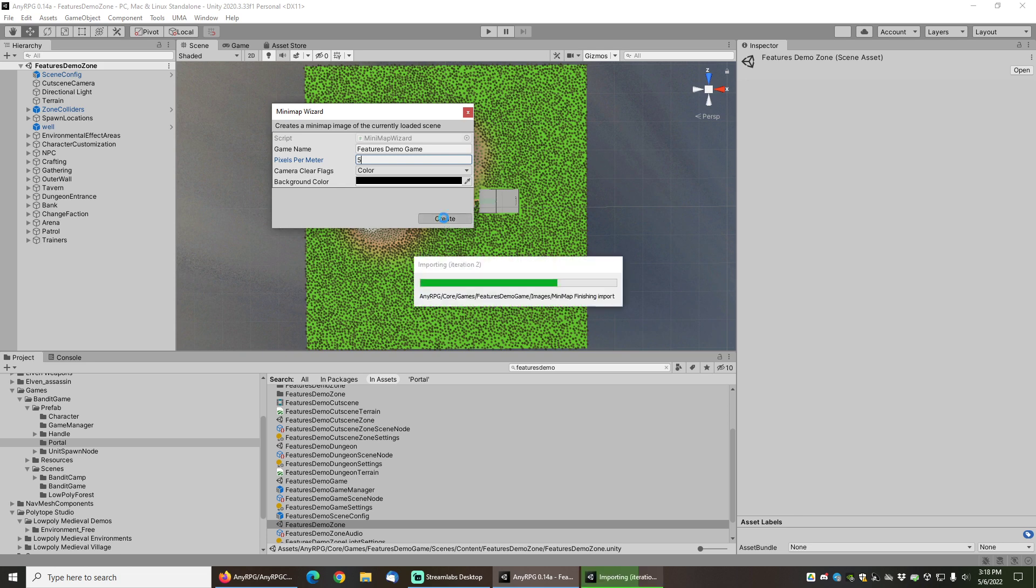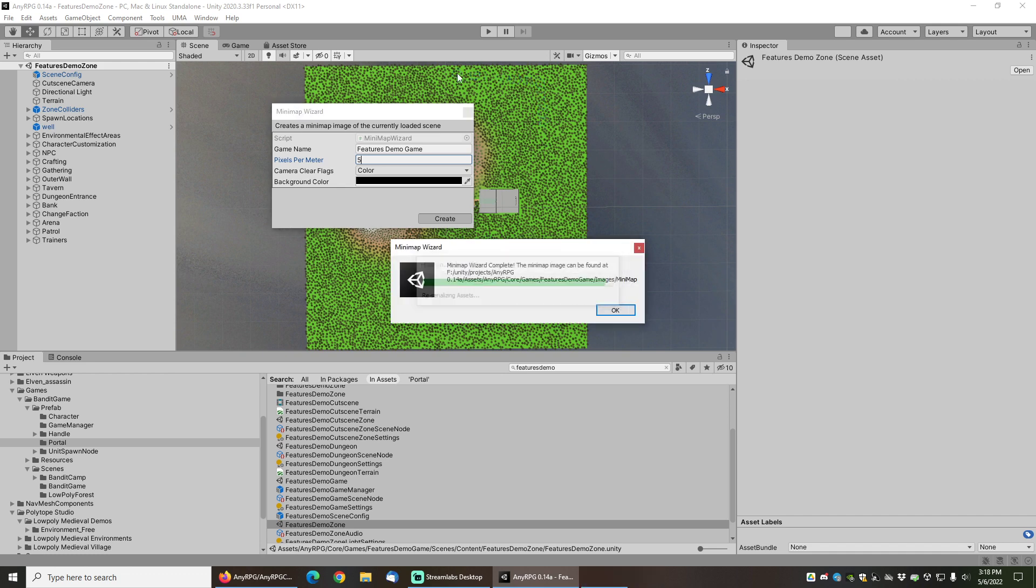Now I'm going to click on Create and the minimap wizard is going to automatically figure out the geometry of this level based on the extents and bounds of basically every collider and renderer inside the level and then position itself in the exact center at the top facing directly downwards.